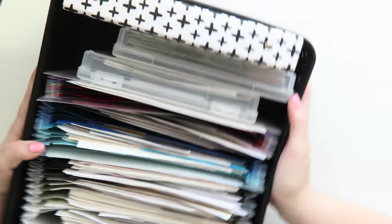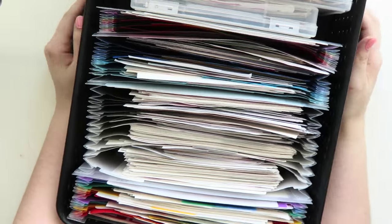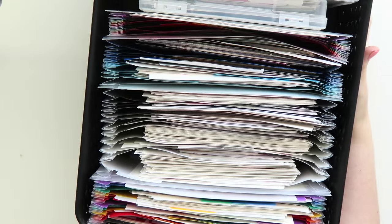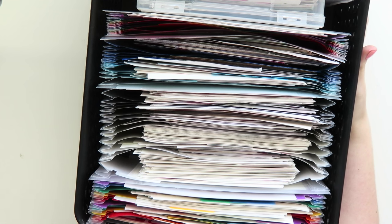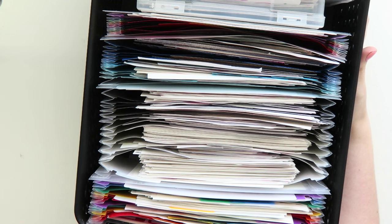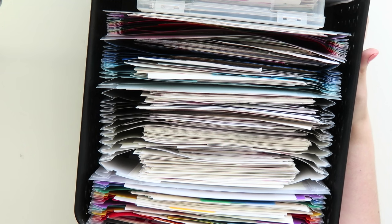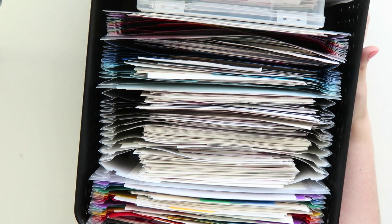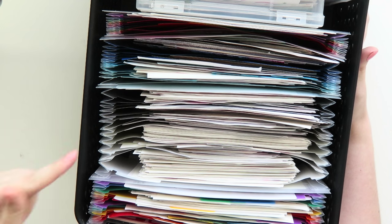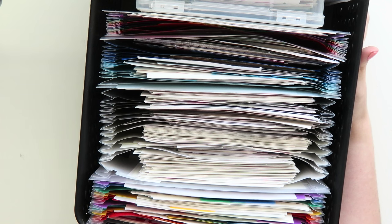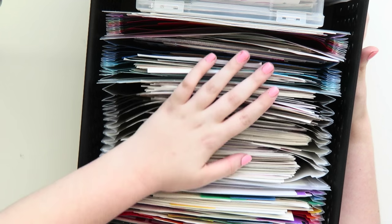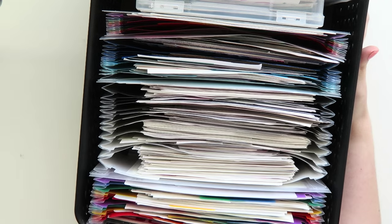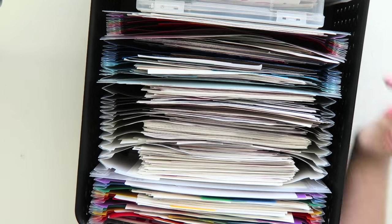So that is it guys. You have survived my massively long sticker organization video and sadly this is not it. This is part one and there will be a part two view of my sticker binder updated. So whenever it's up I will link it over here somewhere but thank you guys so much for watching and surviving this video and I will talk to you in my next one. Bye!